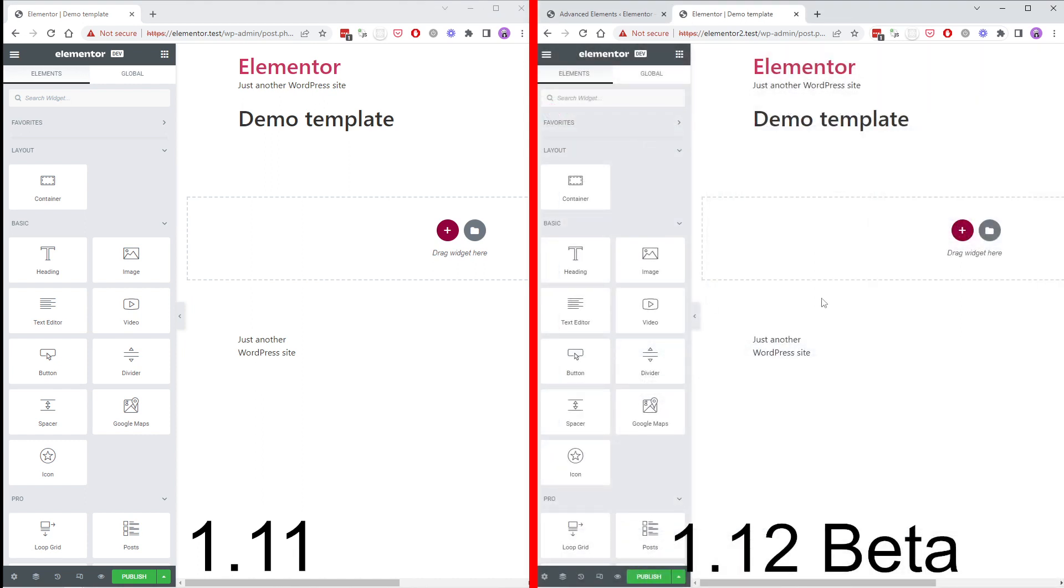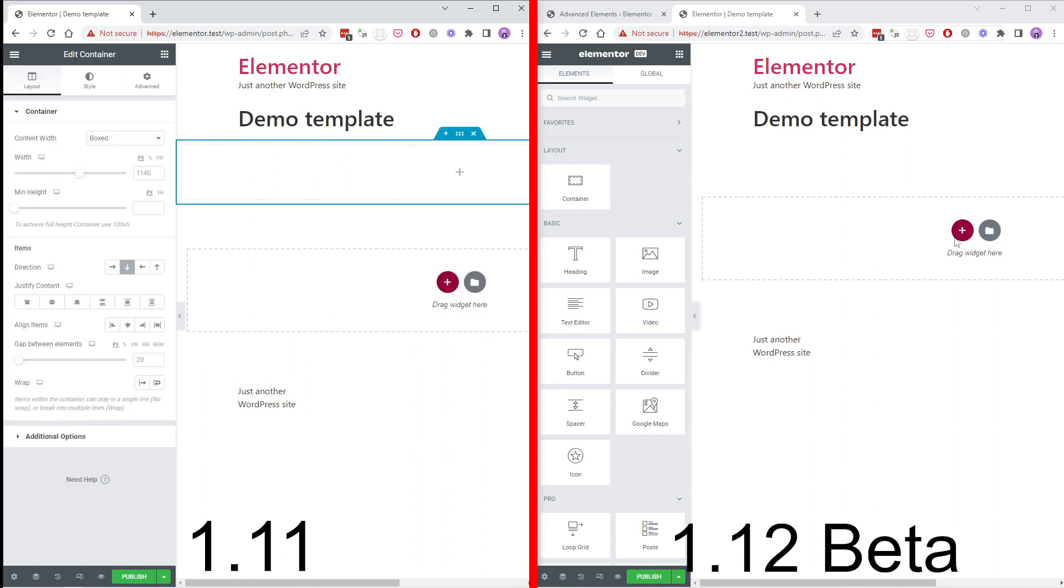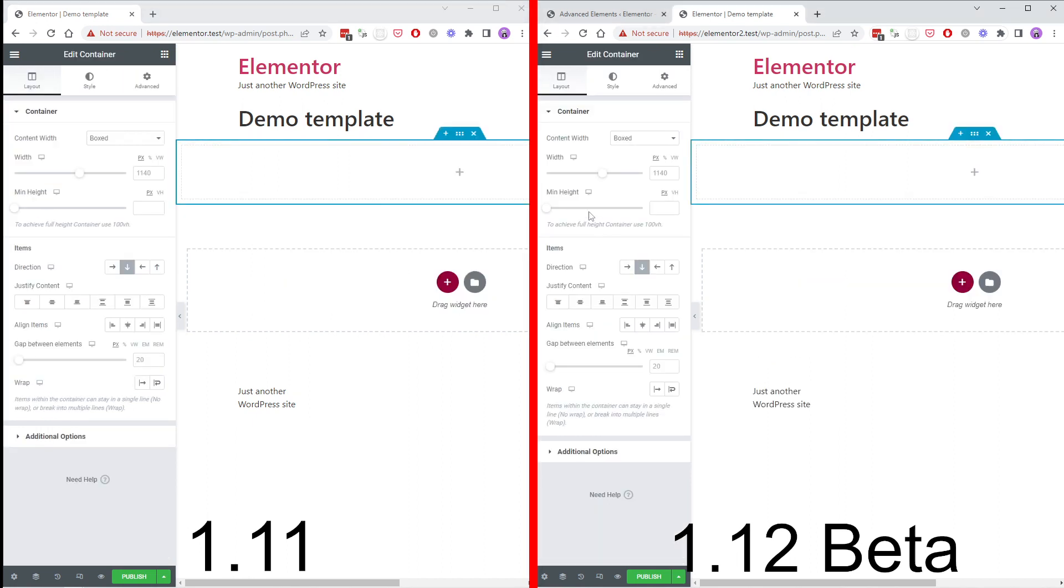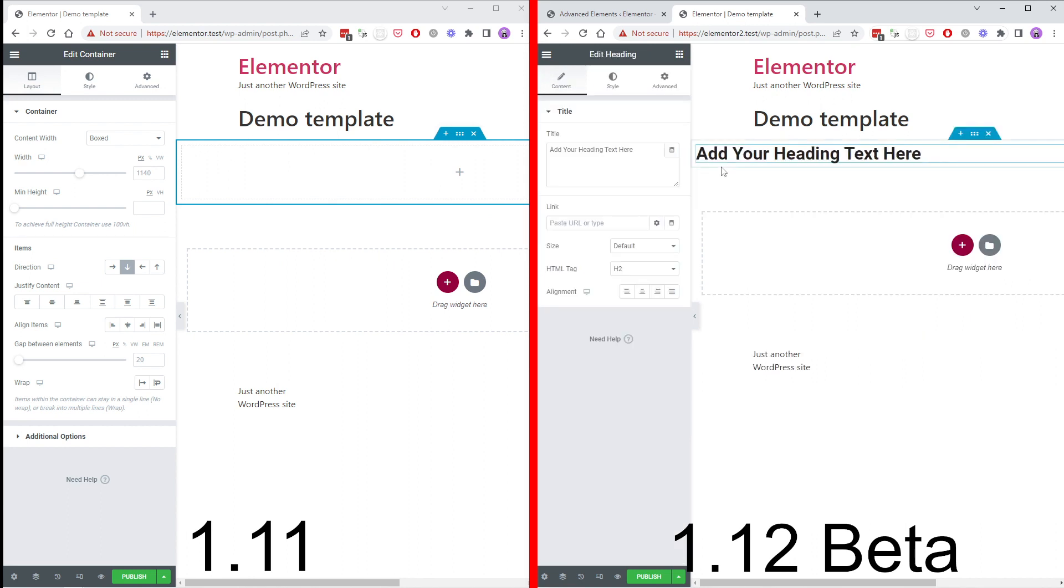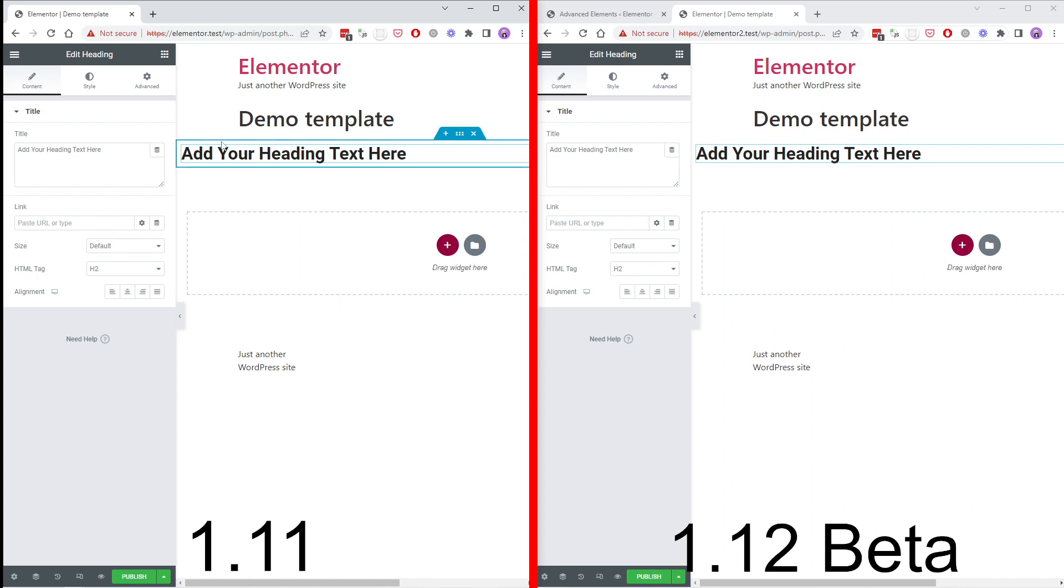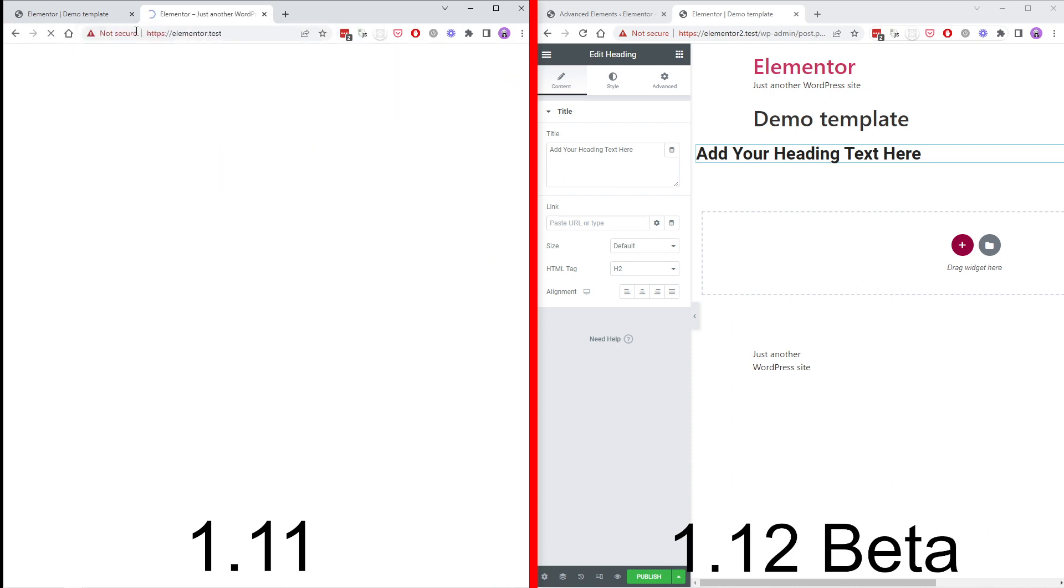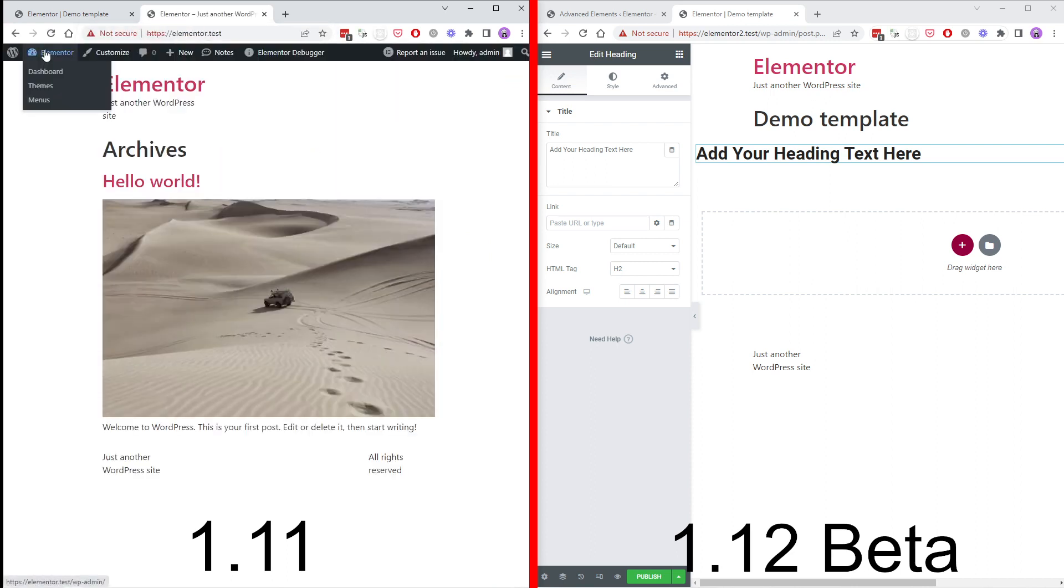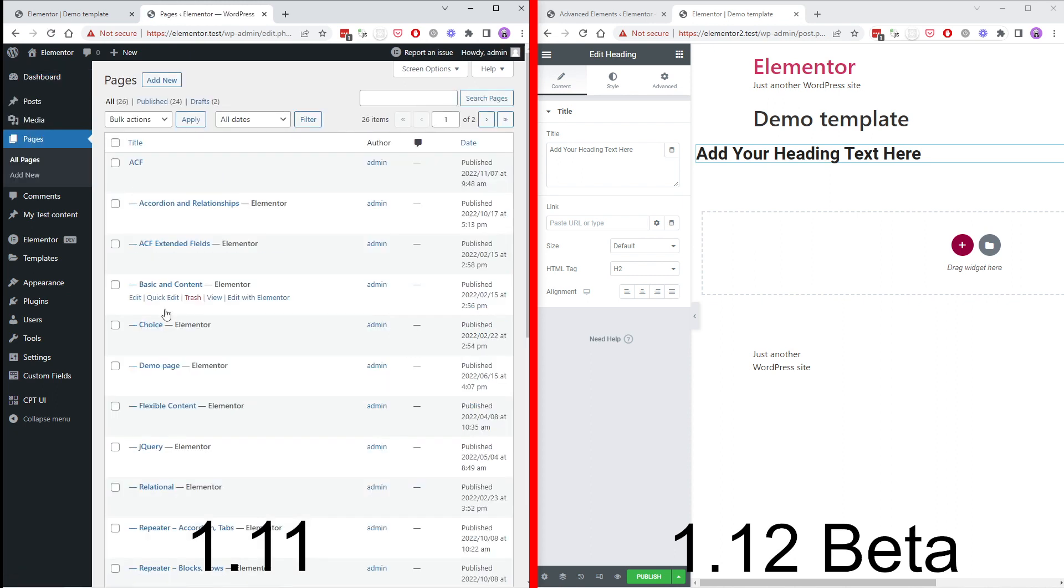So here we have the old again and the new. Now if we add some containers, let's add a heading. Also for demonstration purposes let's go to our demo page backend so you can see how it looks.